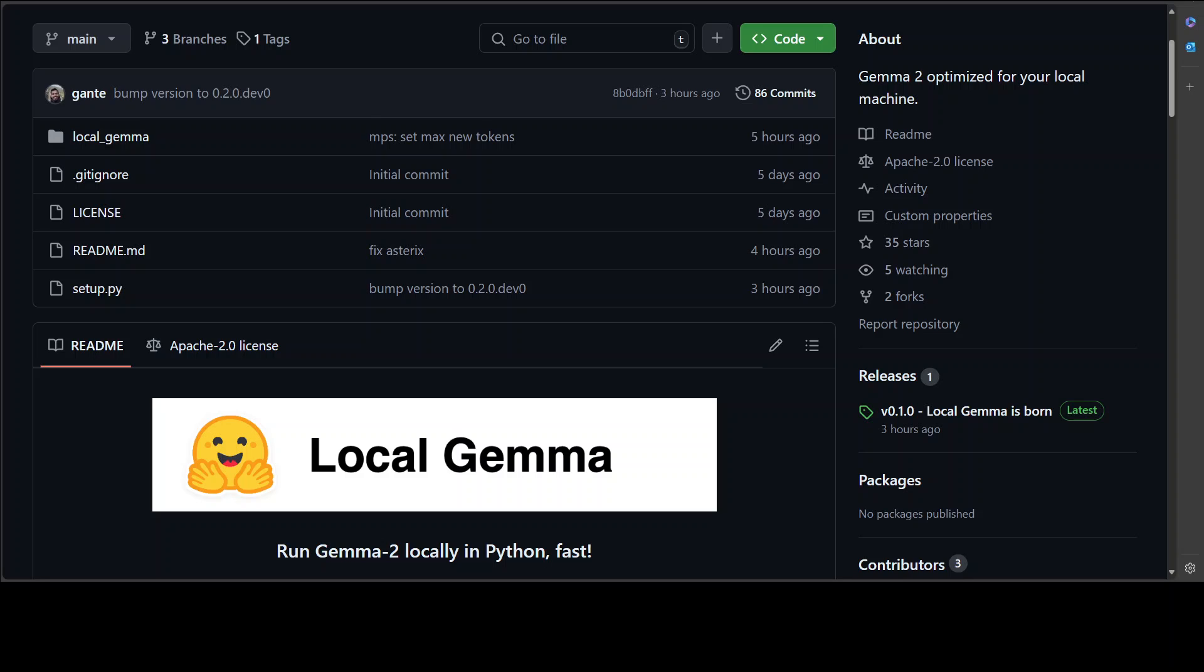First is exact which maximizes accuracy. Then we have memory that uses 4-bit quantization and then we have a memory extreme which offloads most of the stuff to CPU.